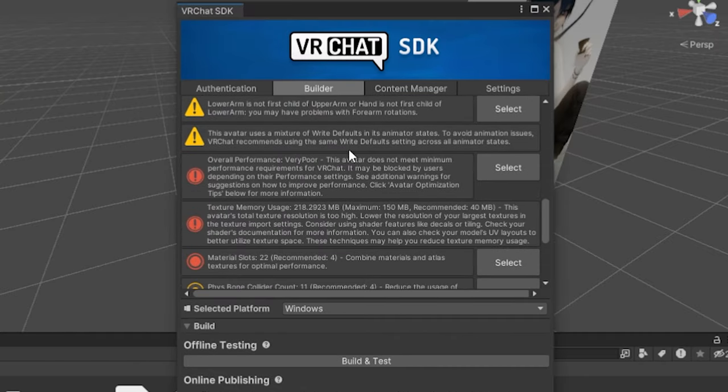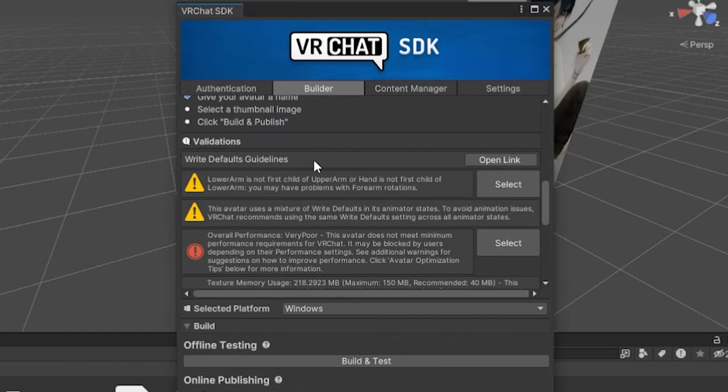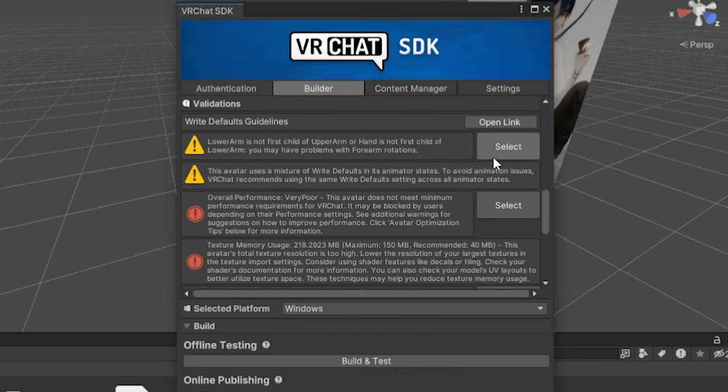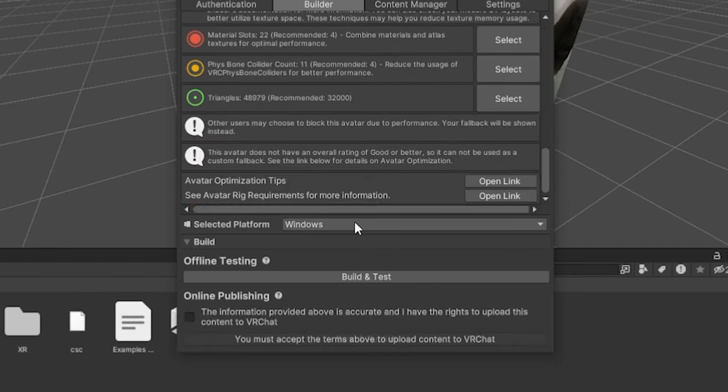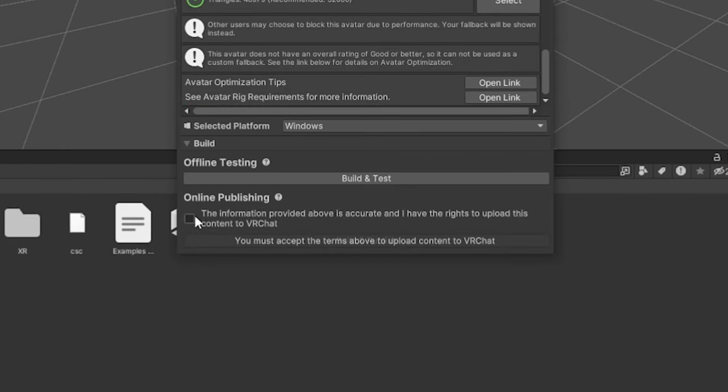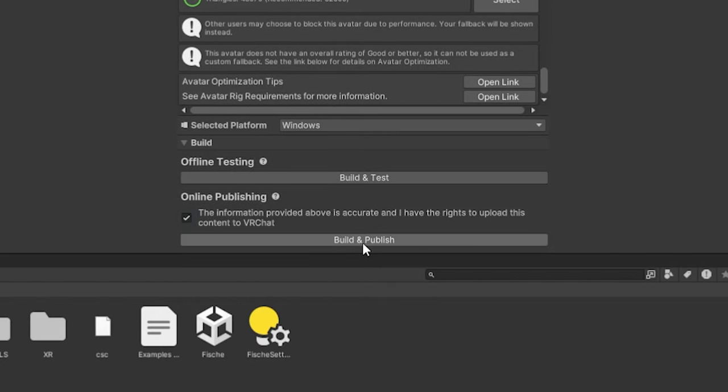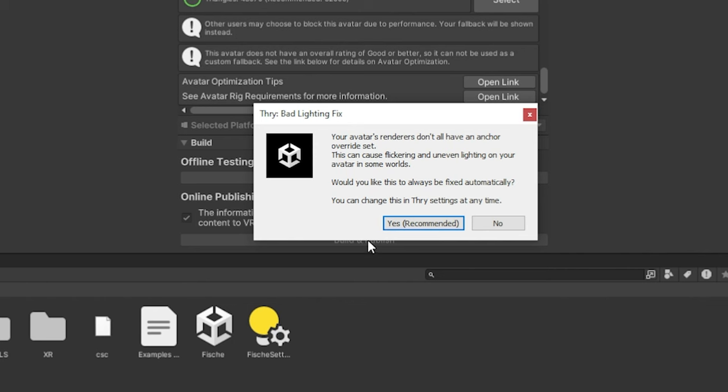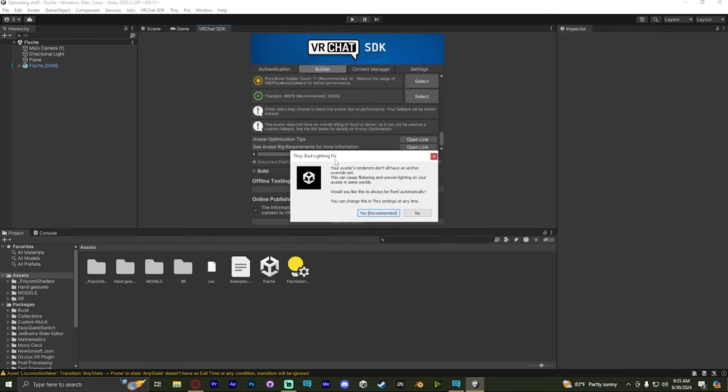And now we check the validations to make sure it doesn't need us to autofix anything. Looks good. Down in the bottom left, you check that yes, you have the right to publish this avatar. And then click Upload, Build and Publish.